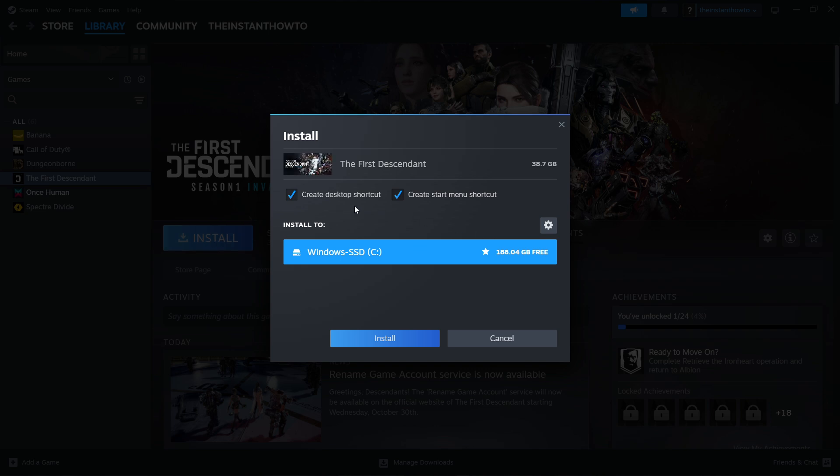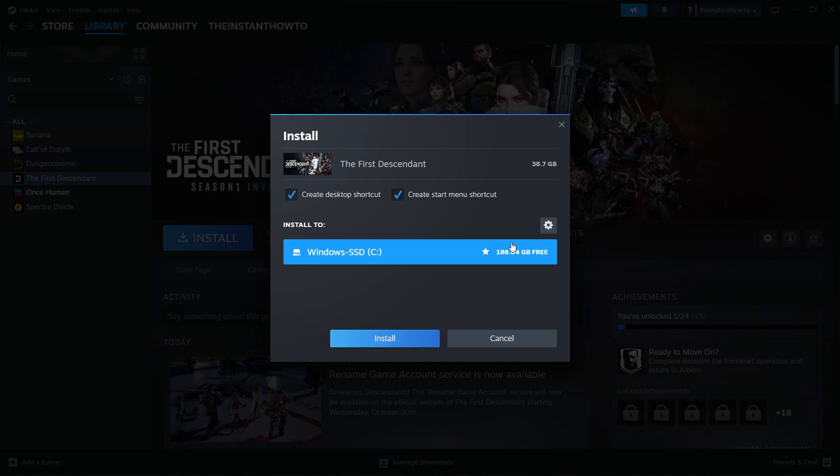Then you want to click if you want to create a desktop or a start menu shortcut and select to which drive you would like to install the game. So for me, only the C drive is available and that's the one I'm going to have to pick. Then press install and the game will automatically start downloading and installing to your computer.